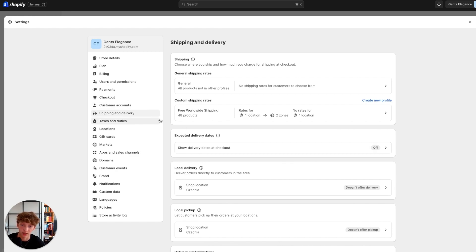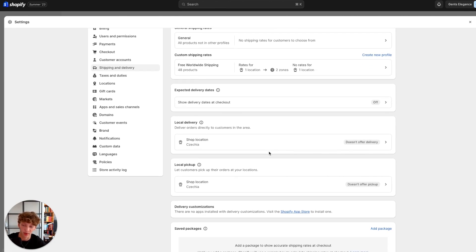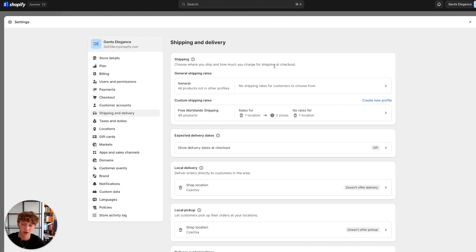Now you have successfully set up the shipping rates for your Shopify store and you can start selling if you have your Shopify plan. Your customers will actually be able to check out, because many people who start dropshipping with no Shopify experience mess this up and then customers can't even check out. Thank you for watching this video — if you found this useful I'd be very happy if you left a like and a subscribe.